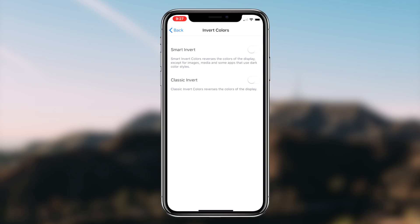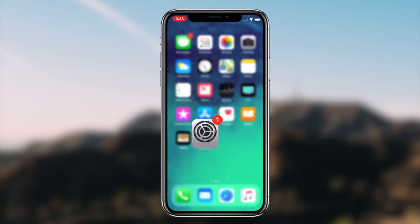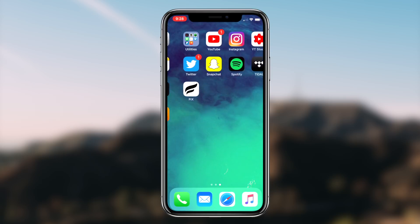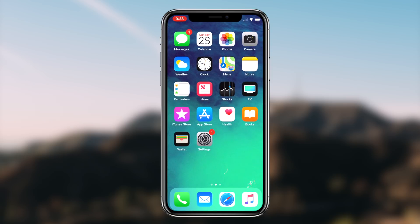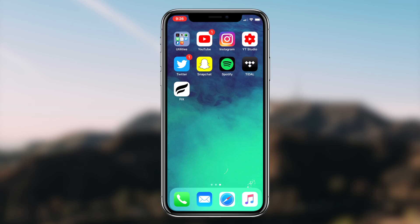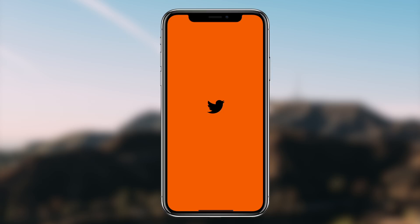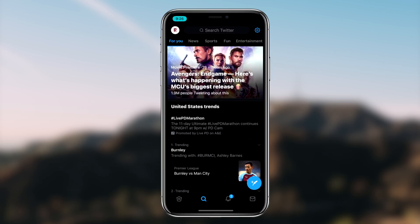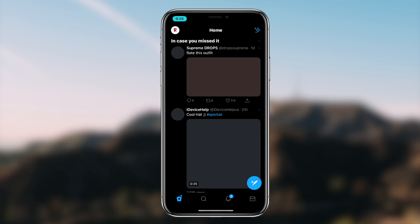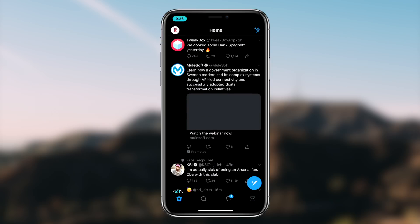We're basically going to be customizing the Color Tint to our liking using the Intensity and Hue scroll tabs at the bottom of the screen. Once you've set your screen to your personal preference, go back to your home screen and launch up any application — you'll notice it has a complete dark mode theme activated.